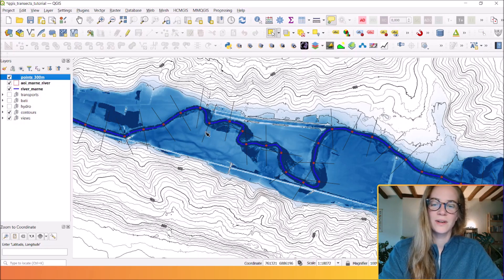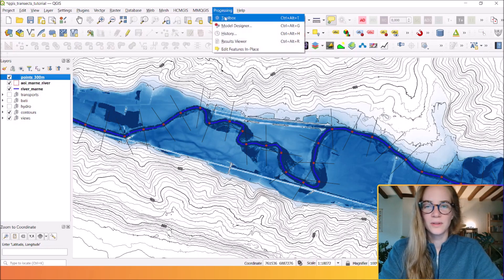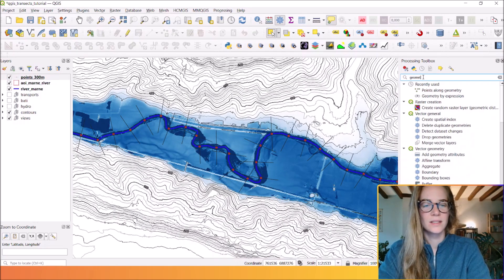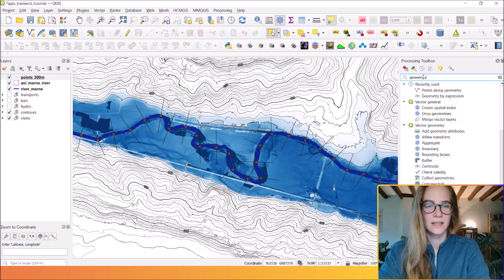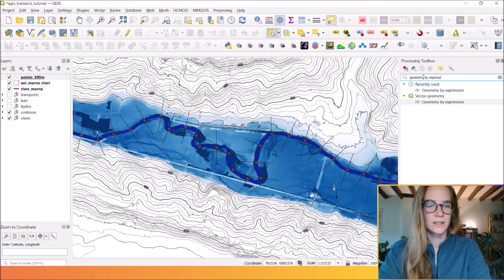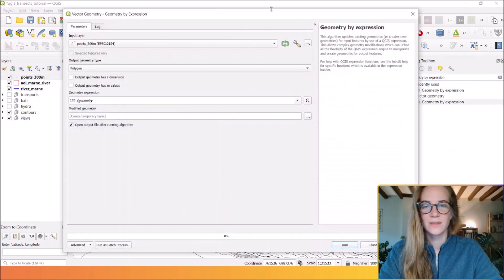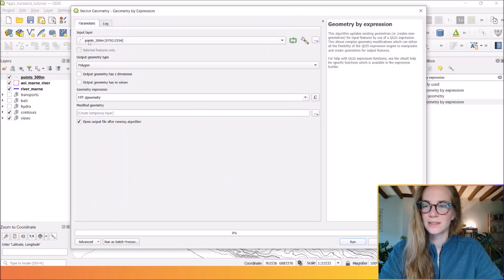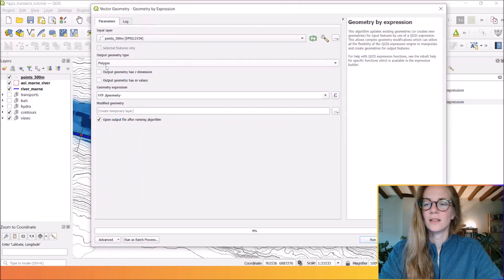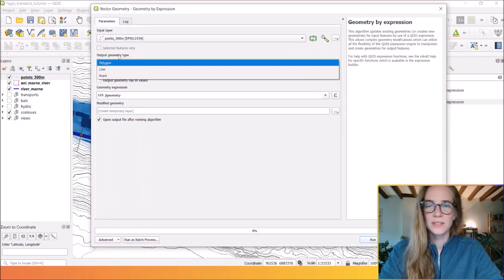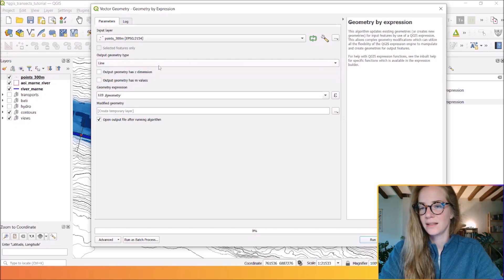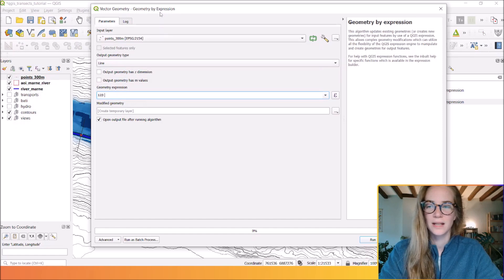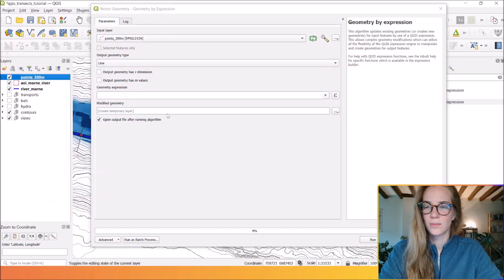To convert them into real lines, we will go to the toolbox and we will use 'geometry by expression'. You see this vector geometry tool. You choose your points and the output geometry type will be line.